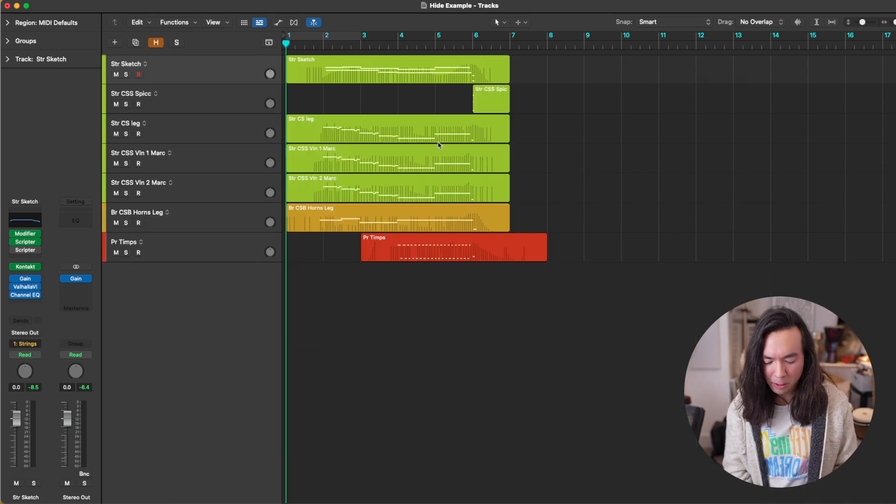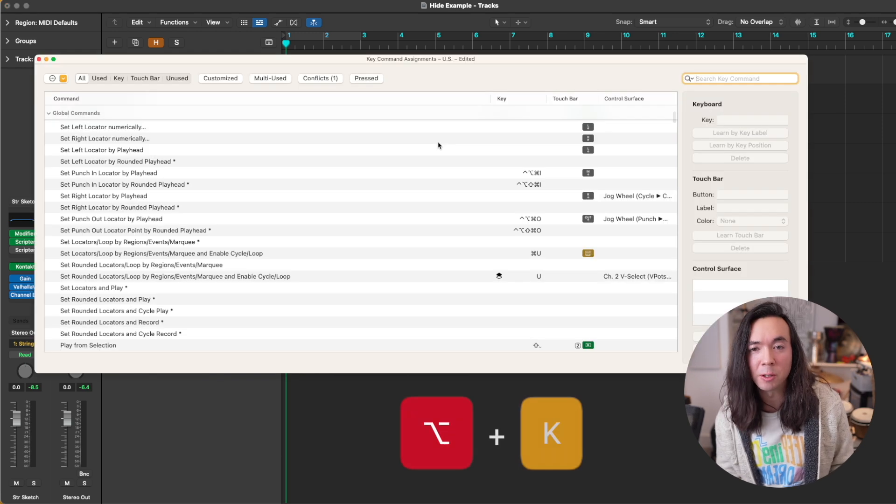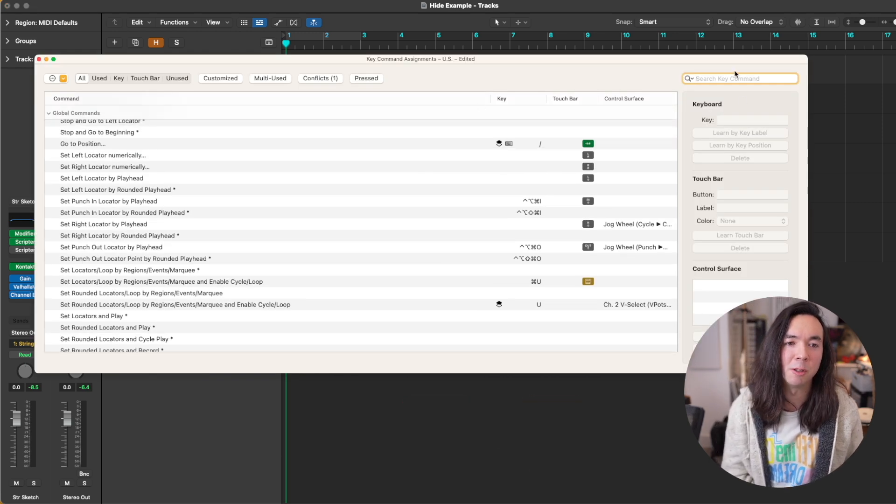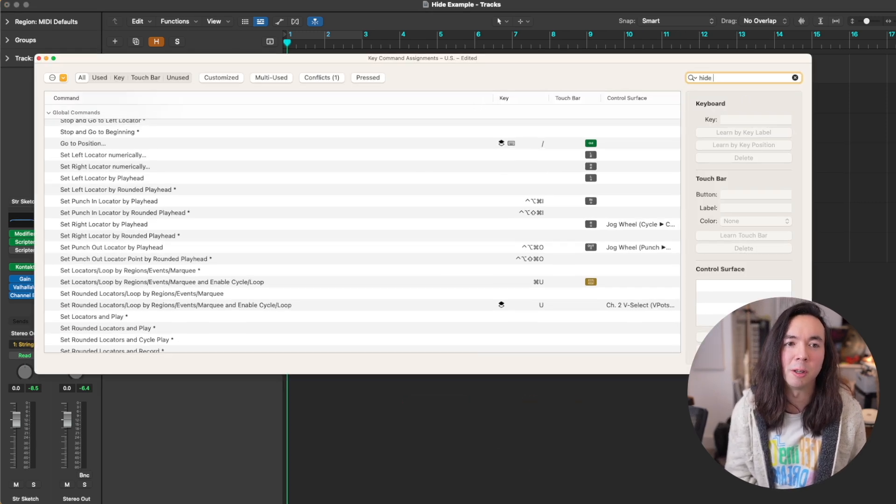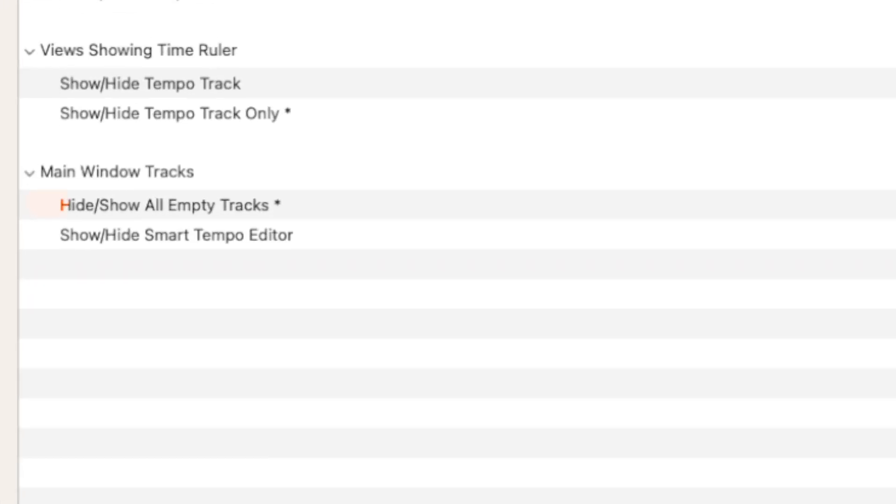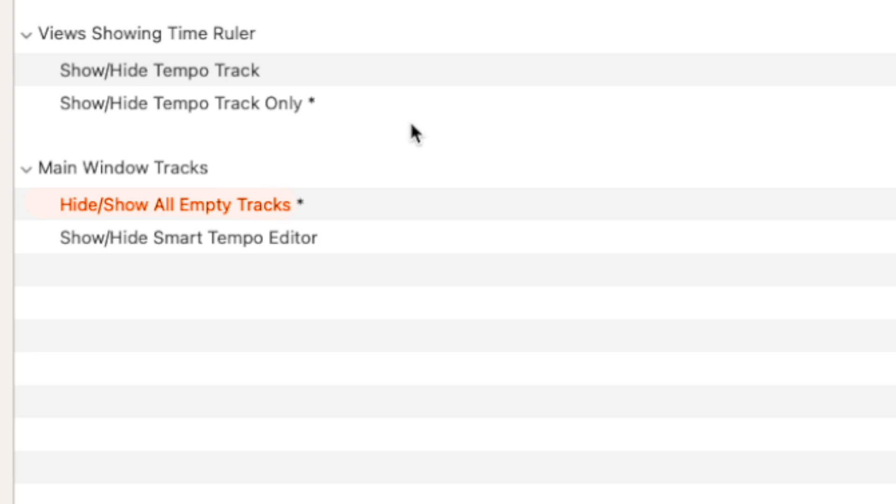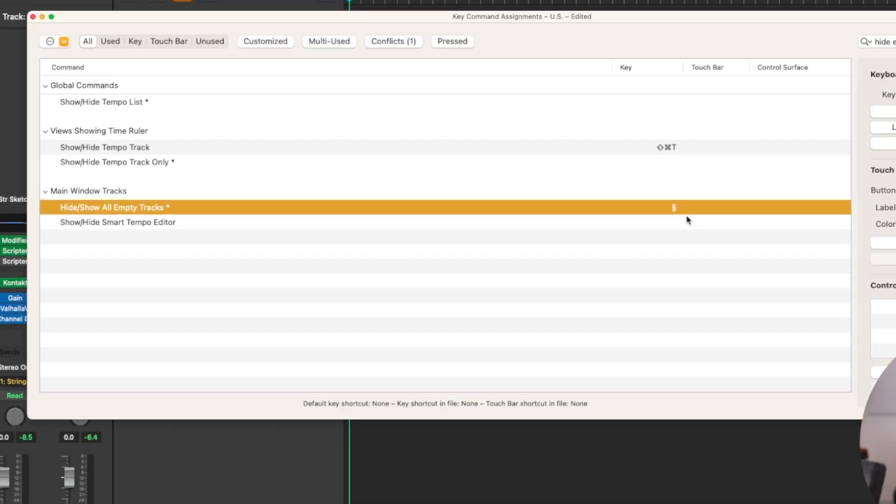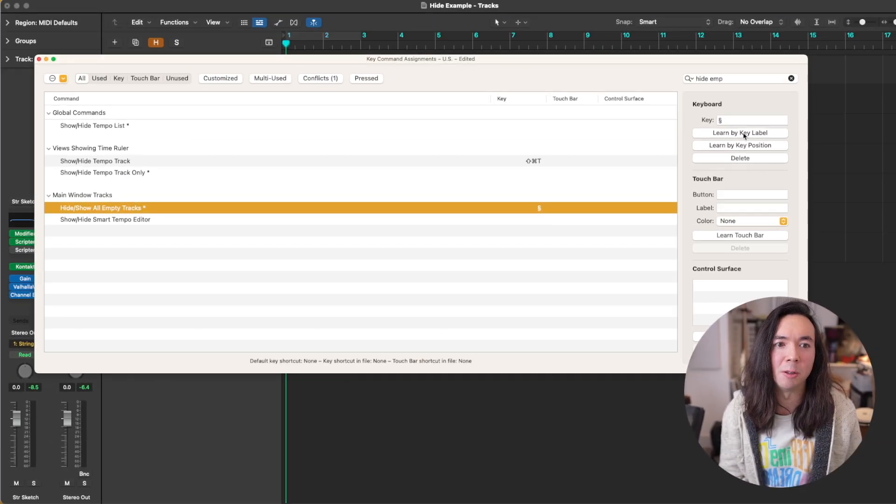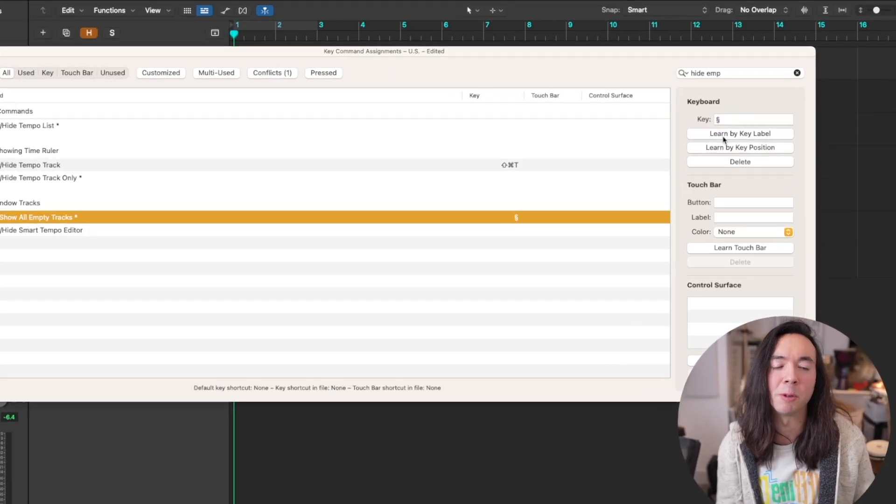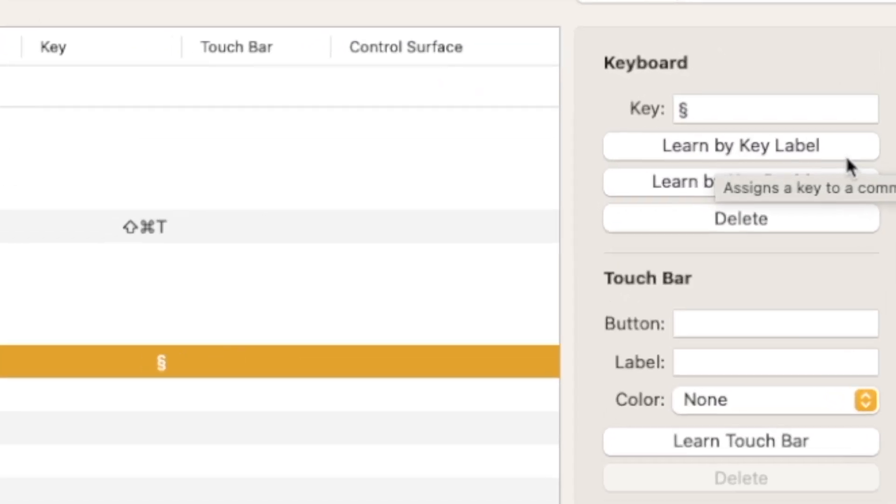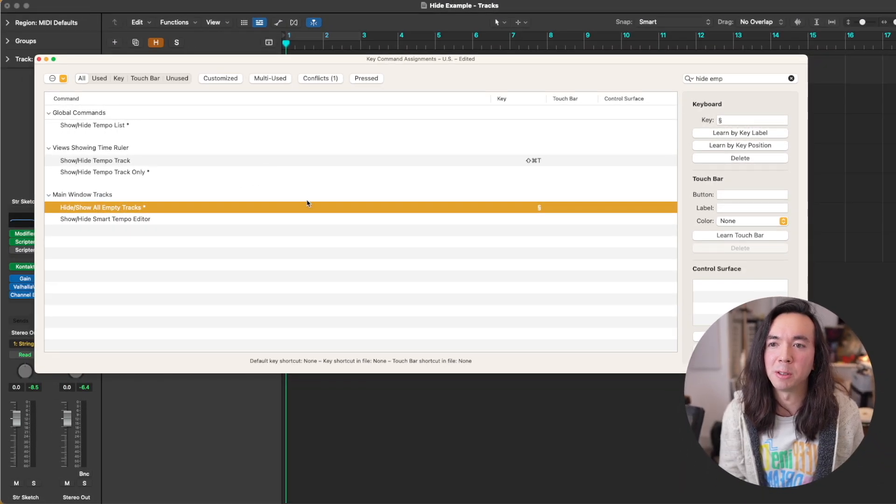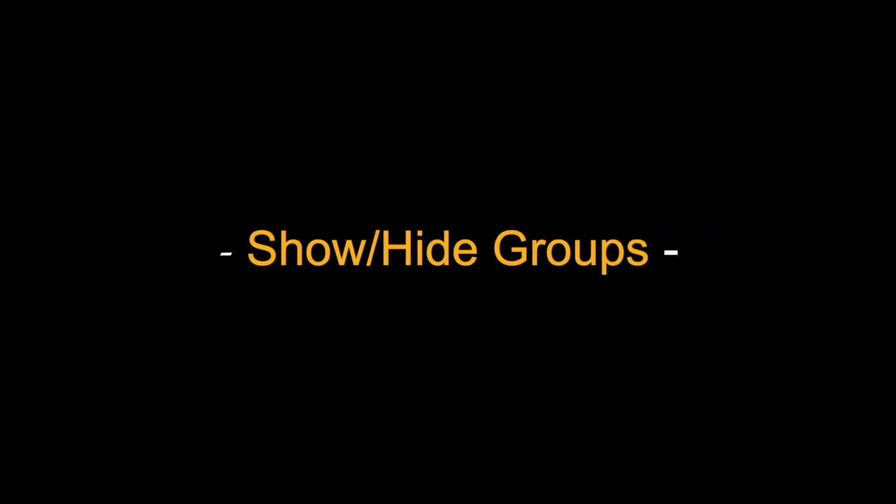The way to set that up is pressing Option K to bring up the key commands assignment window and type 'hide empty'. You can see here I've got it assigned to this key here. You just press 'learn by key label' and then you can press whatever combination of keys that you wish.